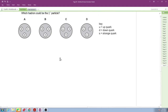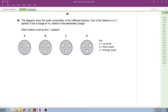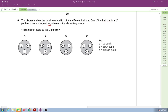Question 40 is about nuclear physics. Based on three quarks, we need to find the hadron with charge +e — the sigma-plus particle. The diagram shows the quark composition of four different hadrons. We need to identify which one has a net charge of +e.